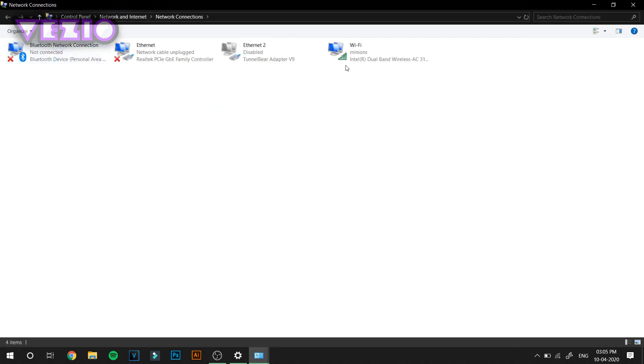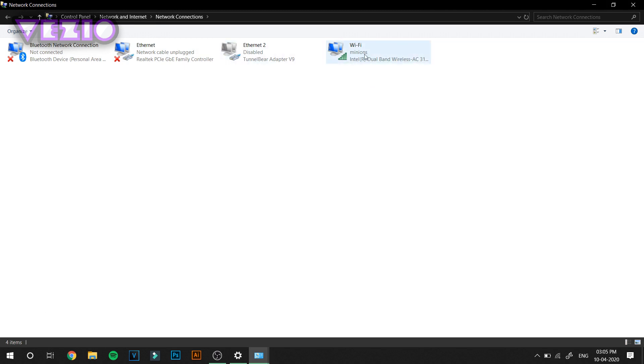If you have an Ethernet connection, you should see Ethernet enabled with a checkmark under here. Or if you have Wi-Fi, you will see Wi-Fi here. Just select your internet connection.